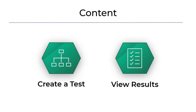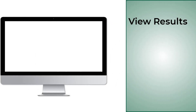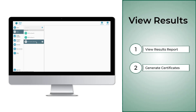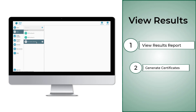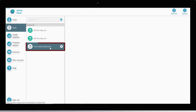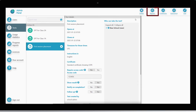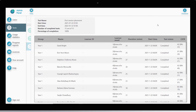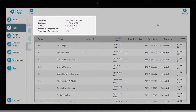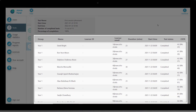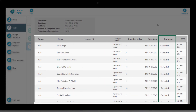Once your candidates have taken the test, their results will appear immediately in the Admin Panel. To view them, select the relevant test and click on Reports. You'll see the results report with all the relevant information. There is a summary of the test and completion rate at the top of the screen. In the table, we can see all the test takers' details and their test status.